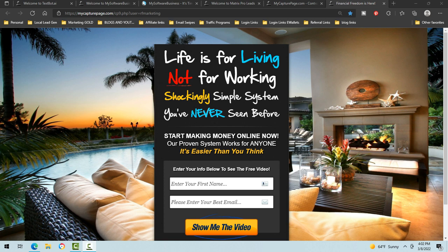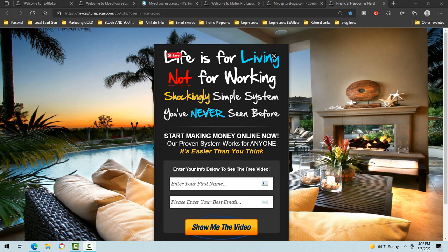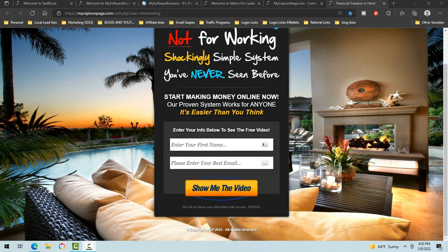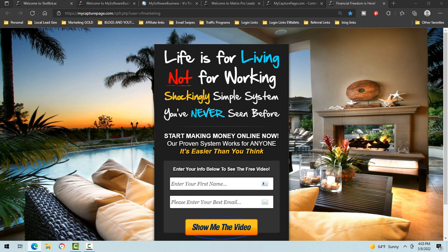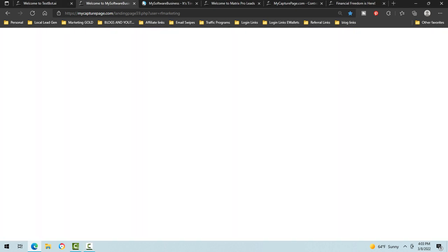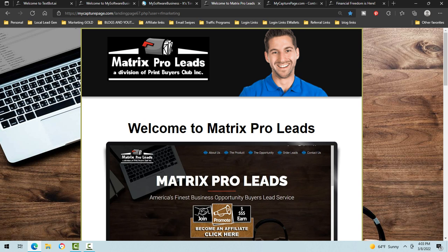So this is my capture page online marketing system. It all revolves around a capture page. There are going to be a few pieces. You've got MyCapturePage itself, TextBot, My Software Business, and Matrix Pro Leads — so four pieces, and there's going to be a hidden fifth piece as we go along.